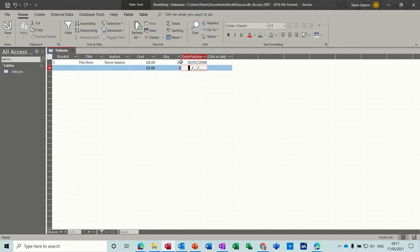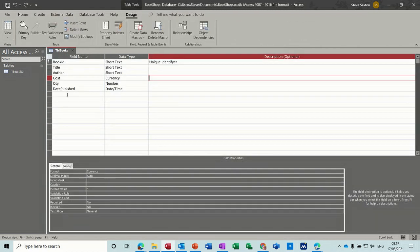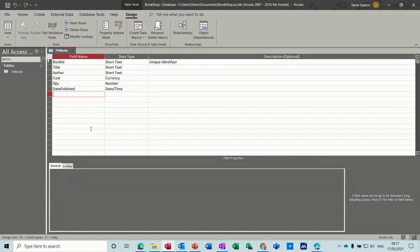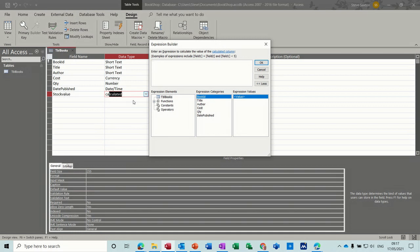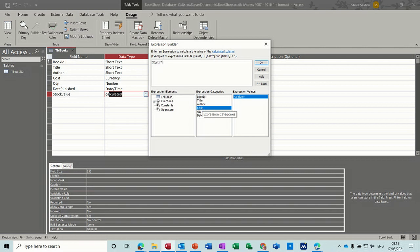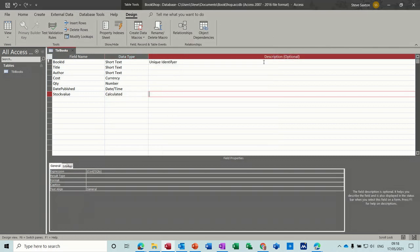So I've got 21 of these books in stock. I want to work out how much that value of that stock is. So I'm going back into design. I'm going to do another field called stock value and I want this to be a calculated field. So calculated is an option. Once you click off that you get this little box coming up, expression builder. So we've got the fields here, so it's going to be cost times quantity. Click okay to that.